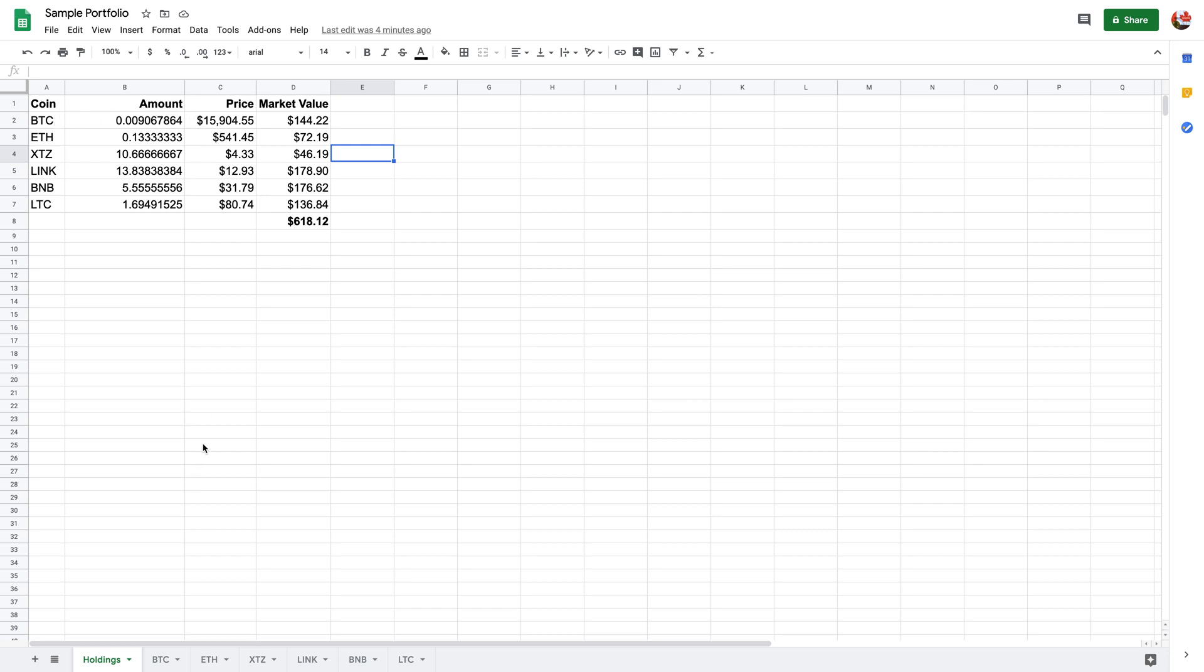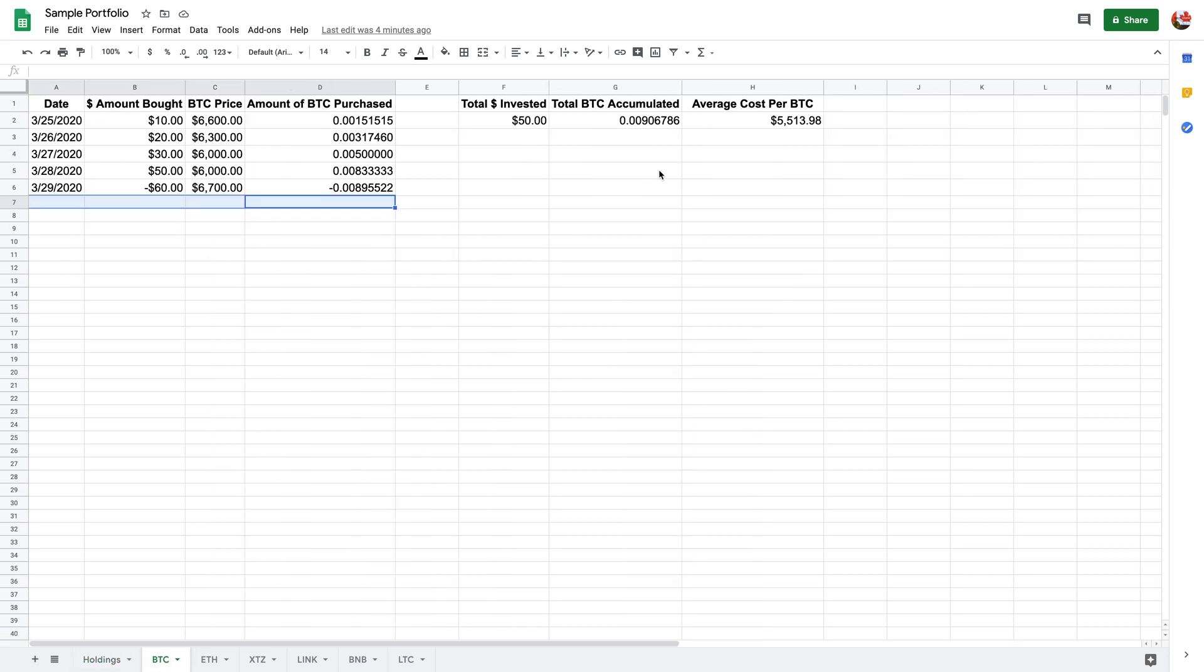The amount is basically the amount that's over here, the accumulated amount. Each of these tabs or sheets are the individual transactions of that particular coin. So for example, Bitcoin, on this date I've done this transaction.